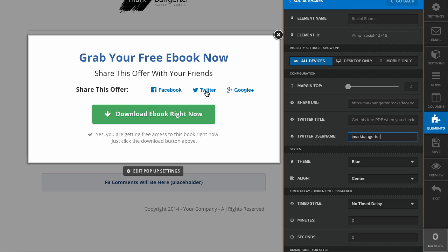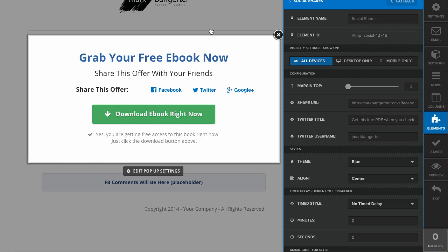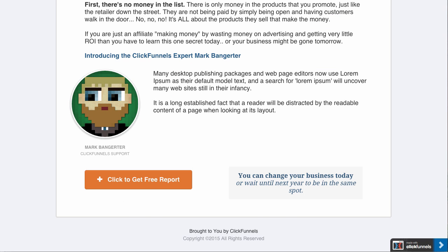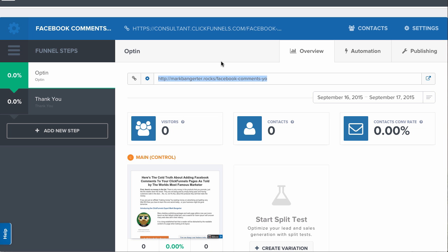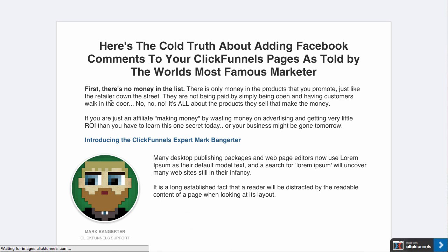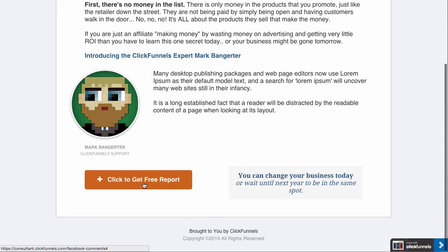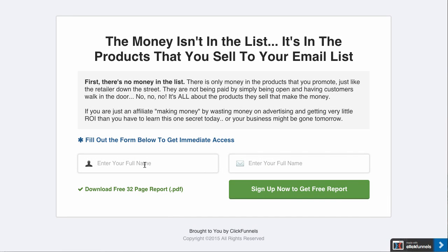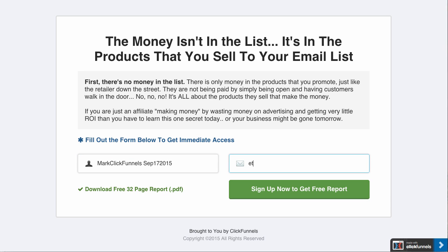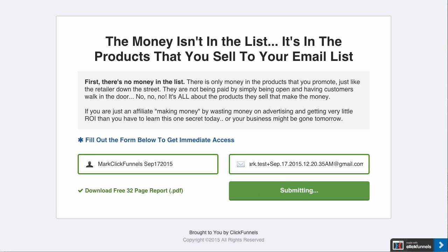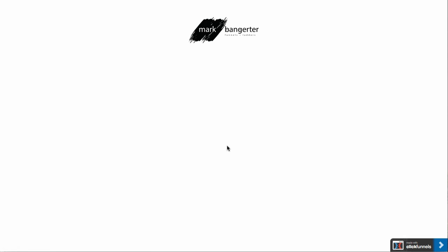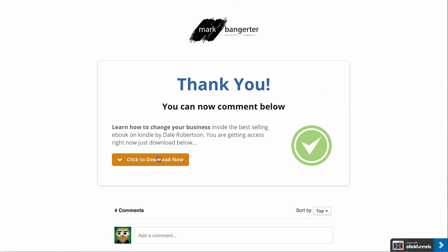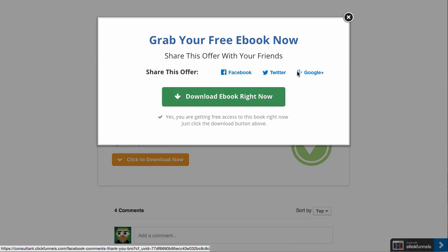I'm going to go ahead and save that page, and then we're going to test it out live. Let's go ahead and go to the opt-in page. I'm going to click Get Free Report, enter my name and submit. Now the share buttons are on the pop-up, so I'm going to click here.